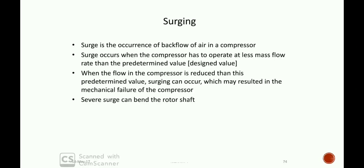Hi students. We were dealing with axial flow compressors and have almost completed axial flow compressors and centrifugal compressors. Now we have to deal with surging and choking. Two phenomena are there: surging and choking. So today's topic will be surging, choking, and stalling.